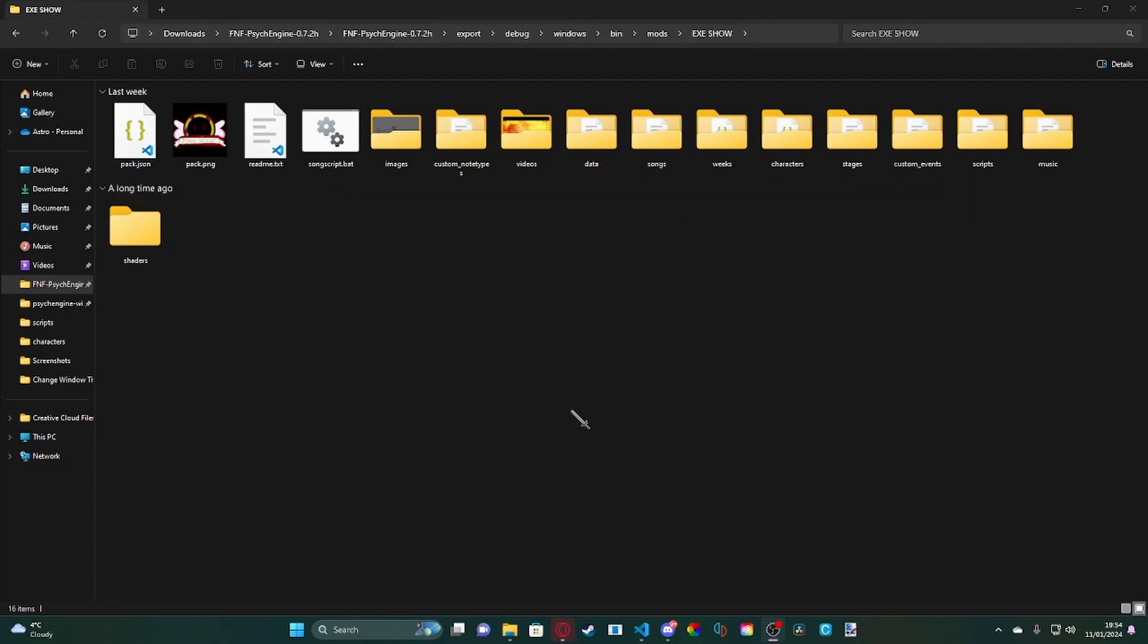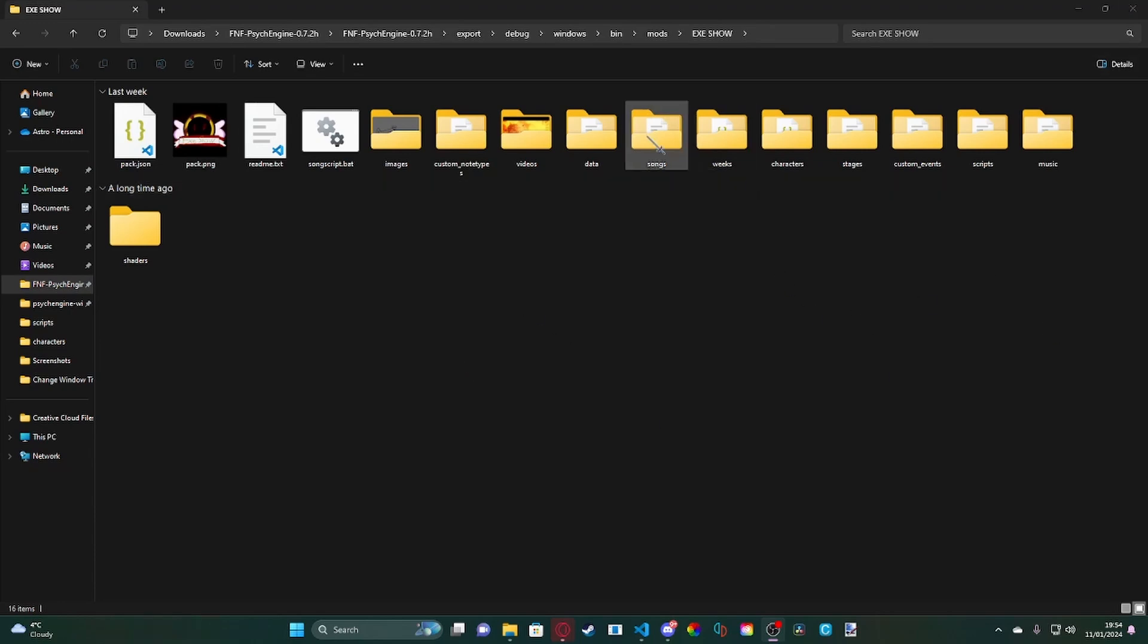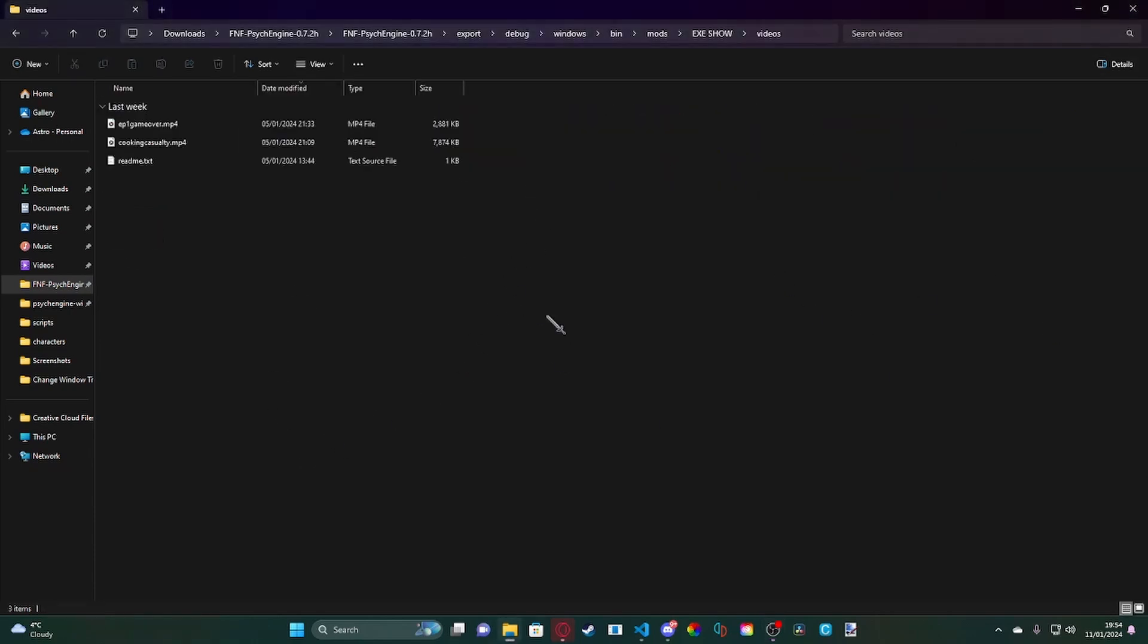Alright, so anyway, with that said, let's get into it. So I don't have any good videos to use so I'm just going to be using the EXE show mod I'm working on. What you're going to do first is go to Psych Engine, mods, your mod, then once you're in here you're going to want to go to videos.